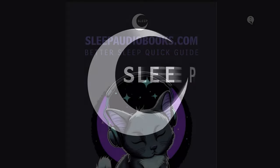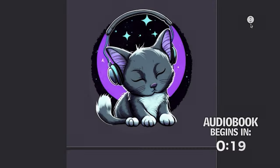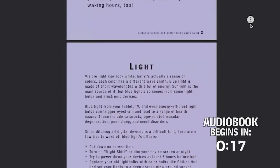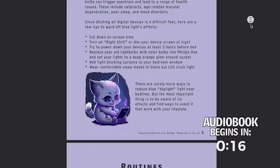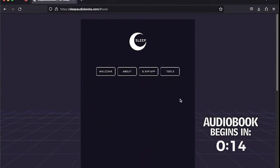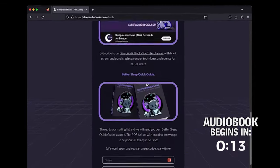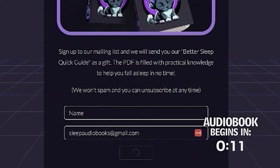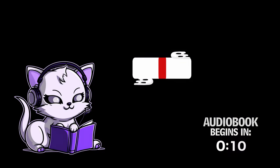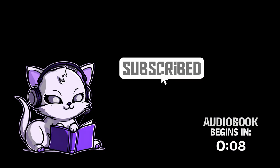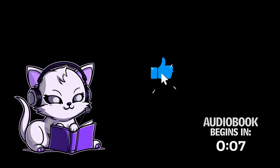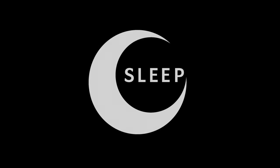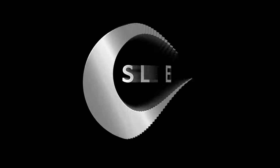Welcome to Sleep Audiobooks. If you would like our Better Sleep Quick Guide filled with proven techniques to improve sleep, sign up to our mailing list at sleepaudiobooks.com and we'll send the PDF as a thank you. Subscribing and leaving a comment helps this channel more than you know, so please feel free to offer suggestions for future audiobooks or to just say hi. Thank you for listening. We hope you have an excellent night's sleep.